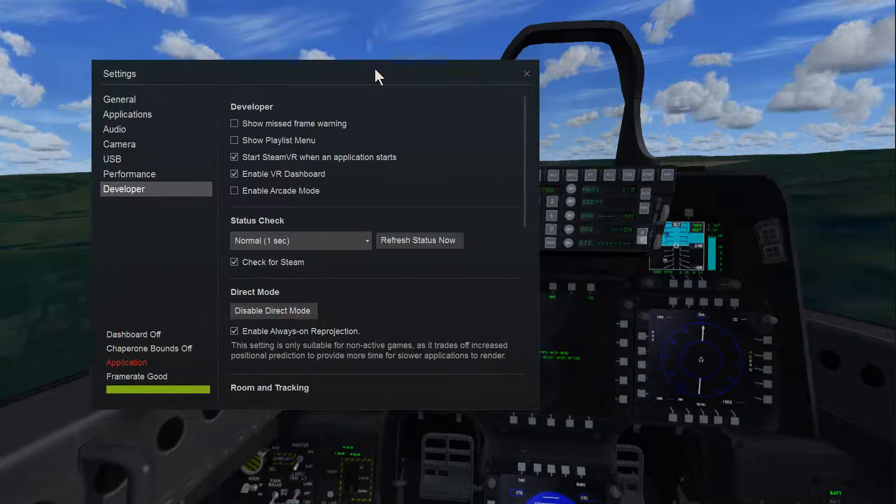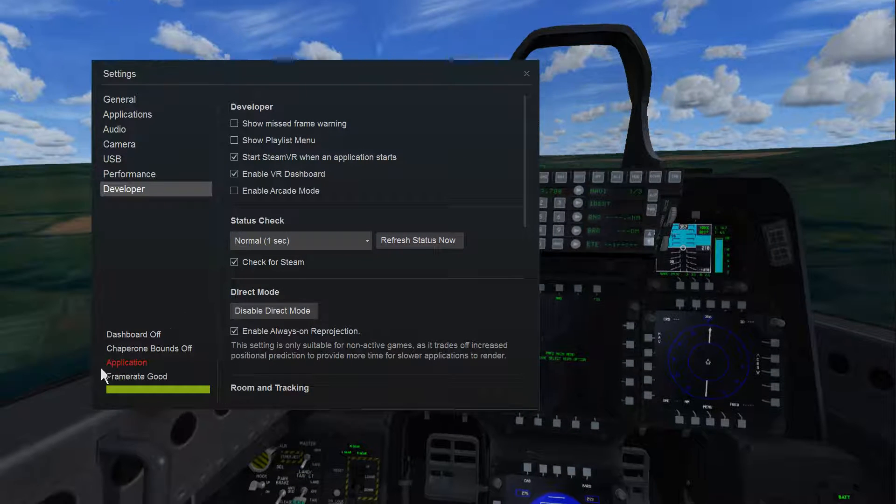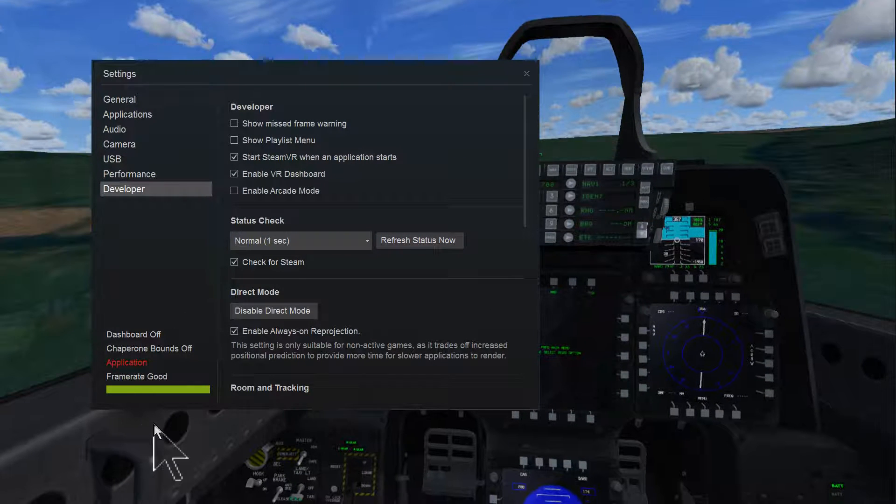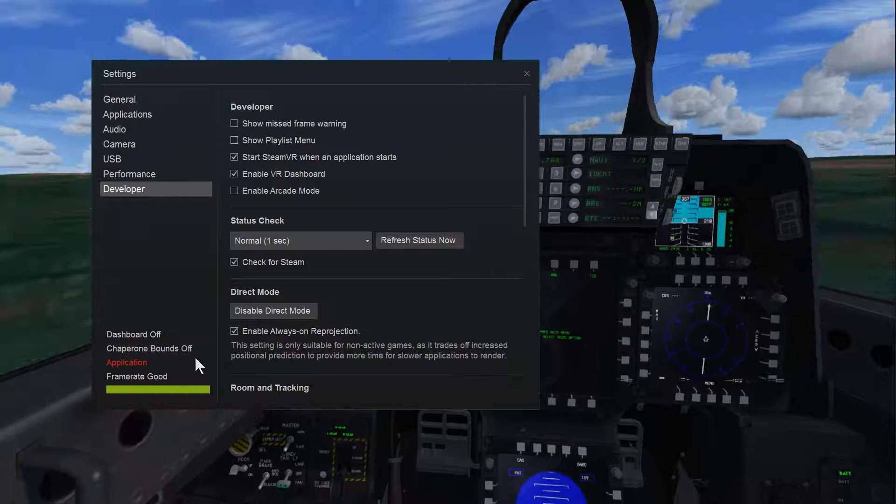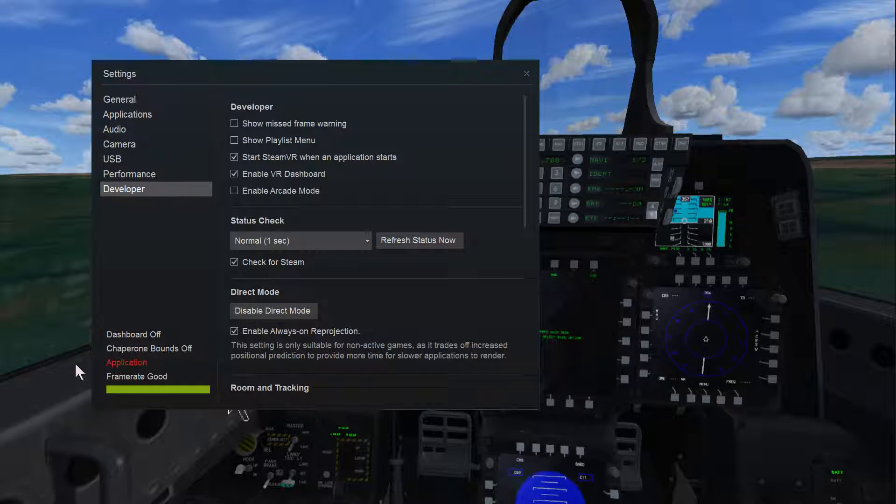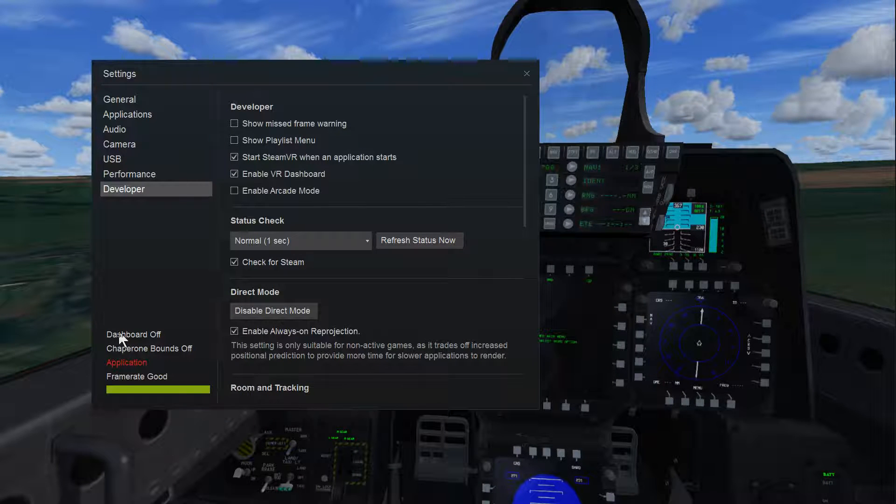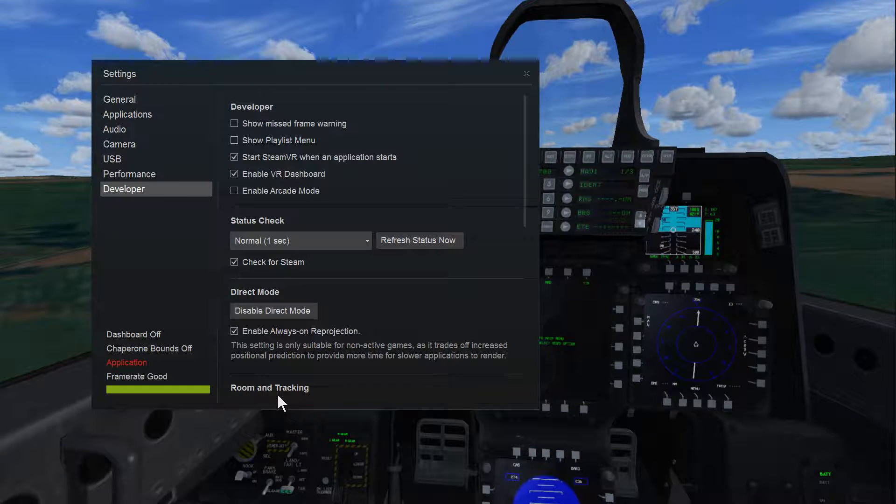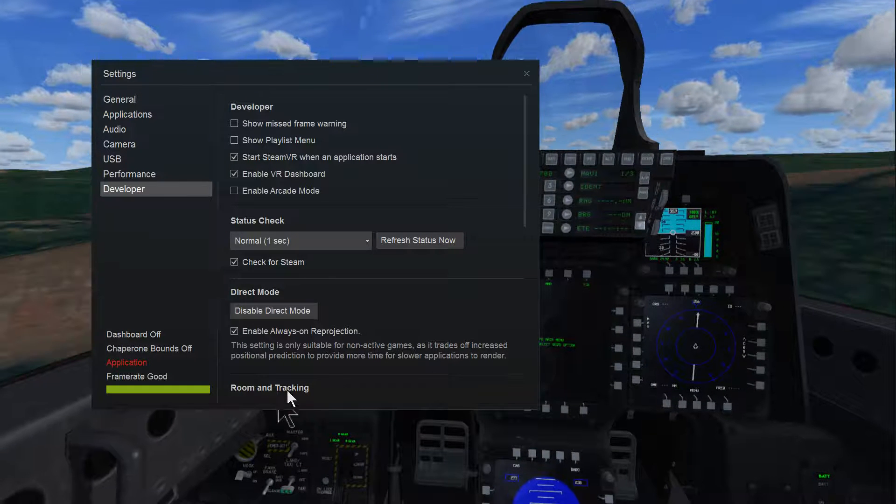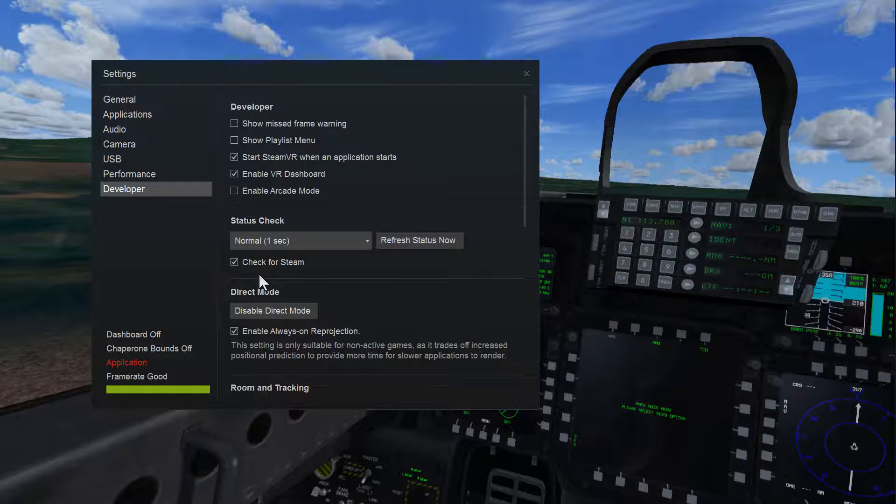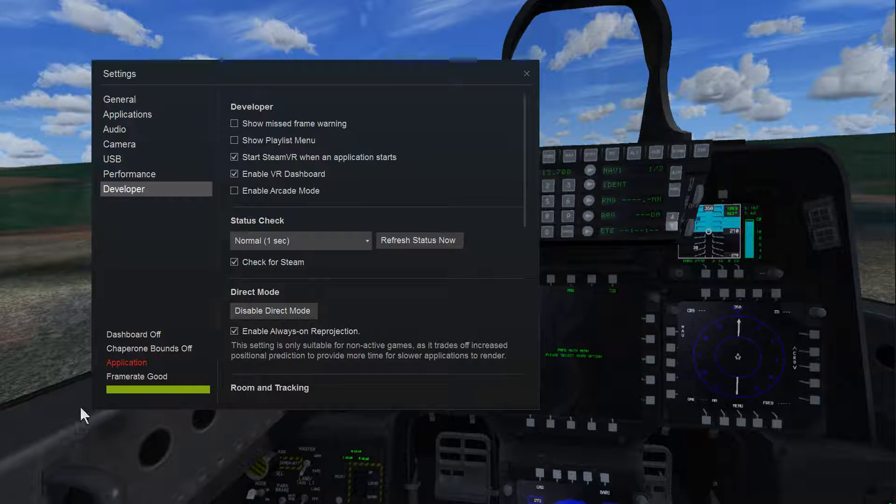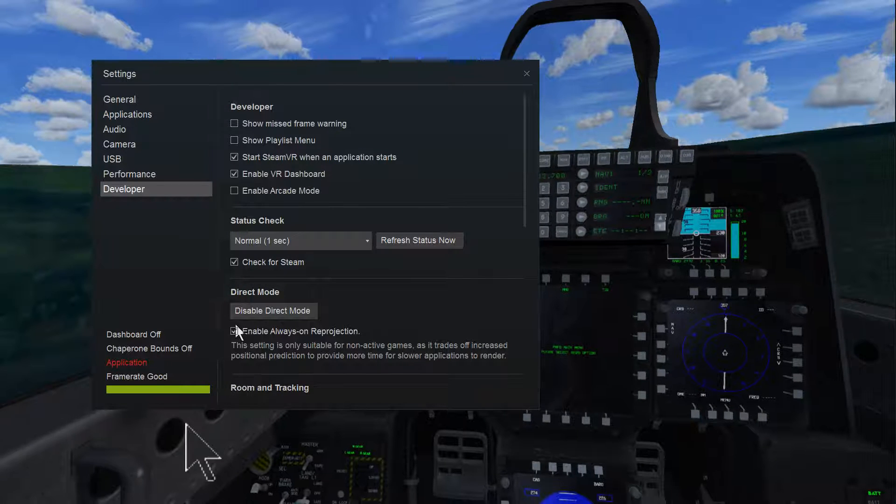So Steam have changed something in their settings on an update, and the FlyInside software is not kind of updated with it as well.